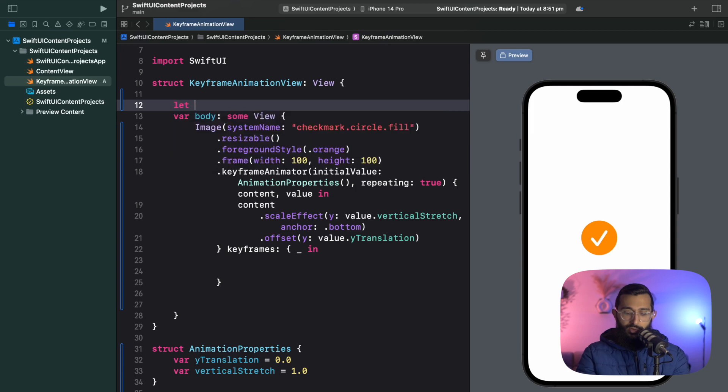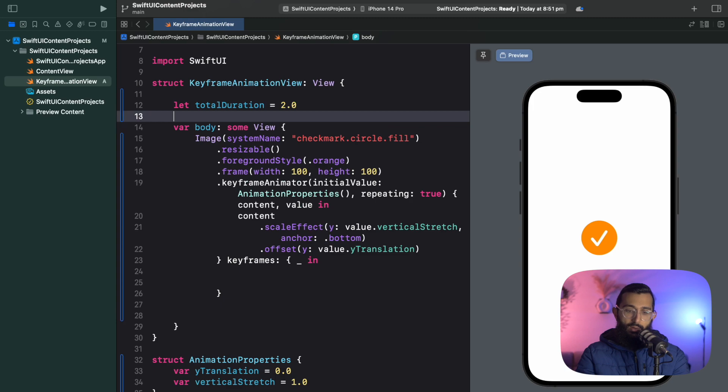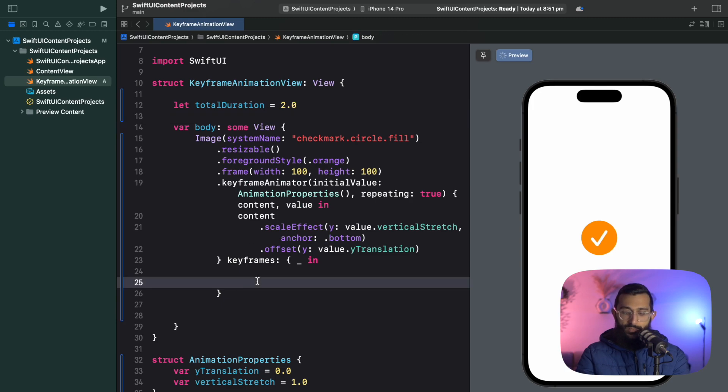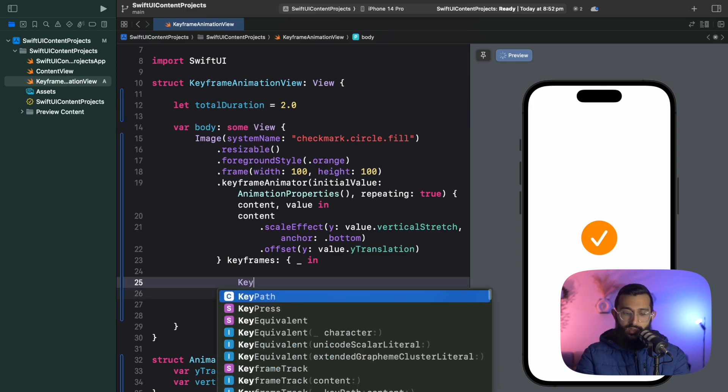Now we specify the keyframes. What you want to do is create a keyframe track for every property you want to animate. One thing I like to do is provide an overall animation duration and then create the keyframes as a percentage of that total duration. It keeps everything smooth and in sync. Let's create a total duration variable and make that equal to two, so our total animation will be around two seconds.